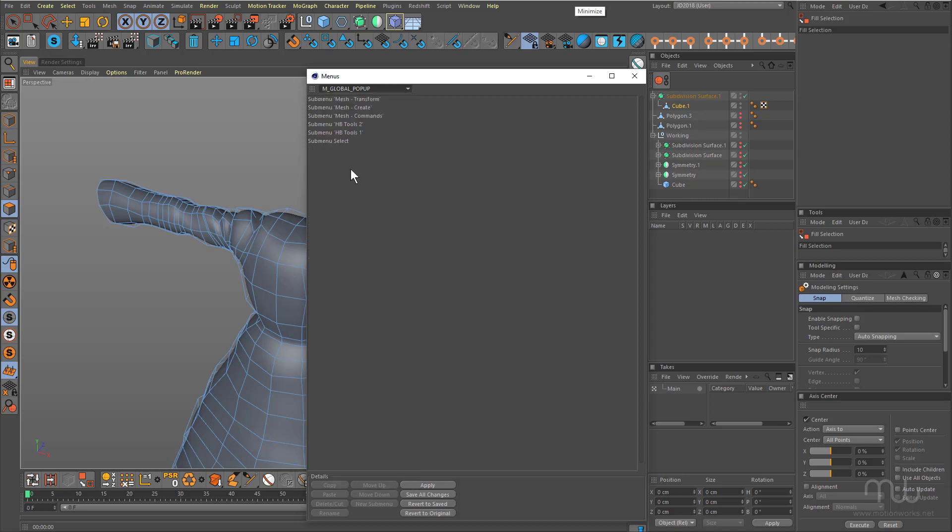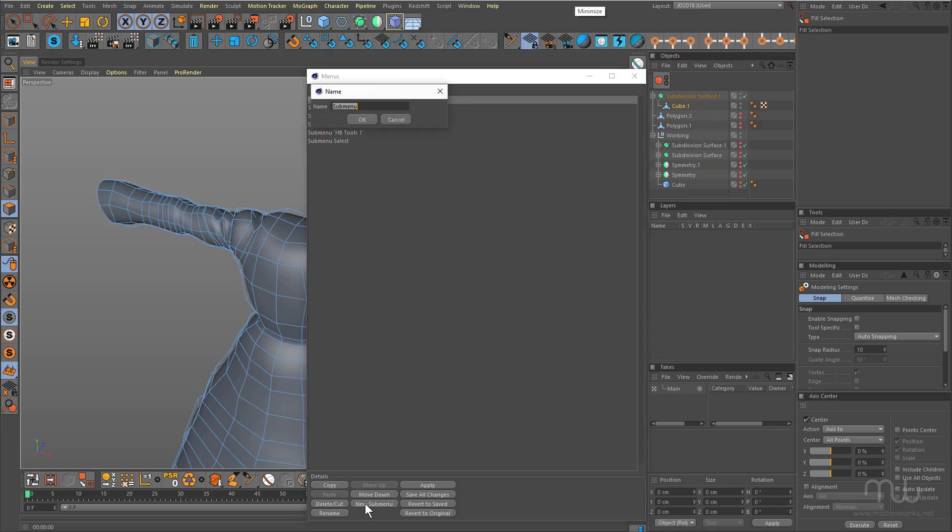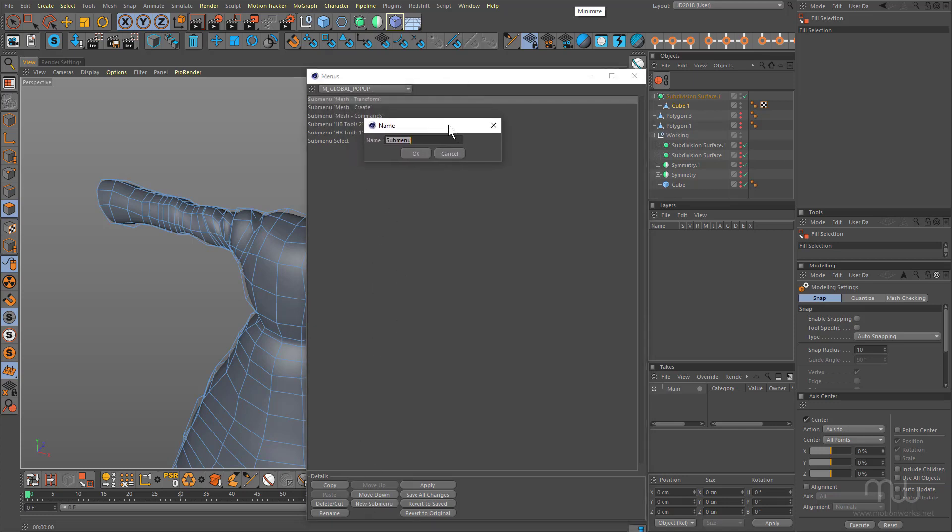Now there doesn't appear to be any way to create a sub menu from scratch. If I click on one, I can say new sub menu and I'm gonna name this. So I'm gonna add some of the normal commands.